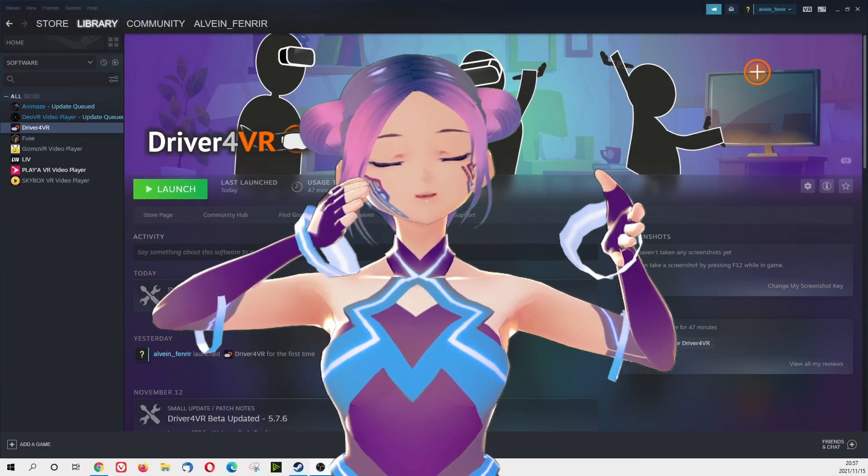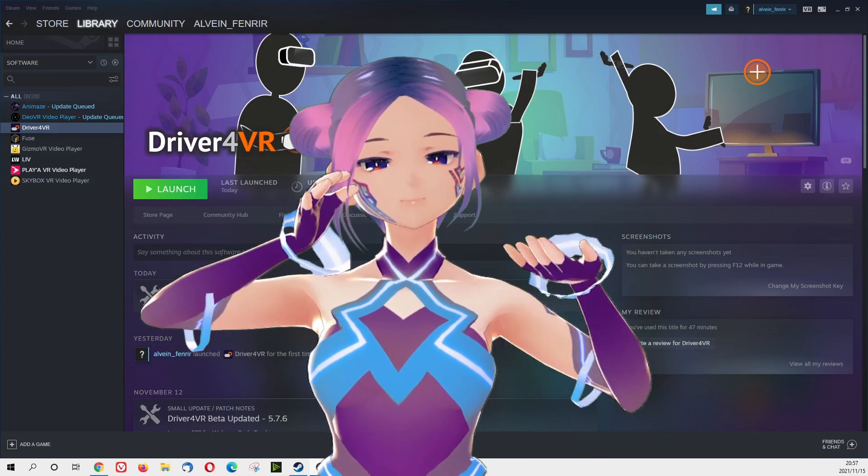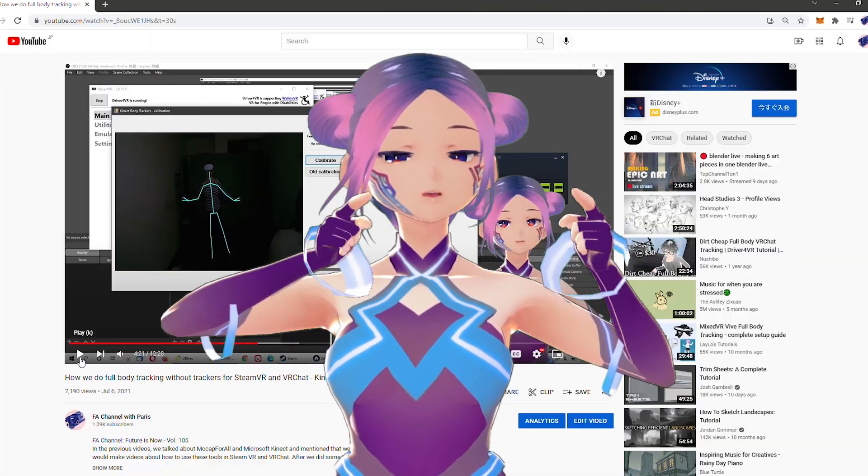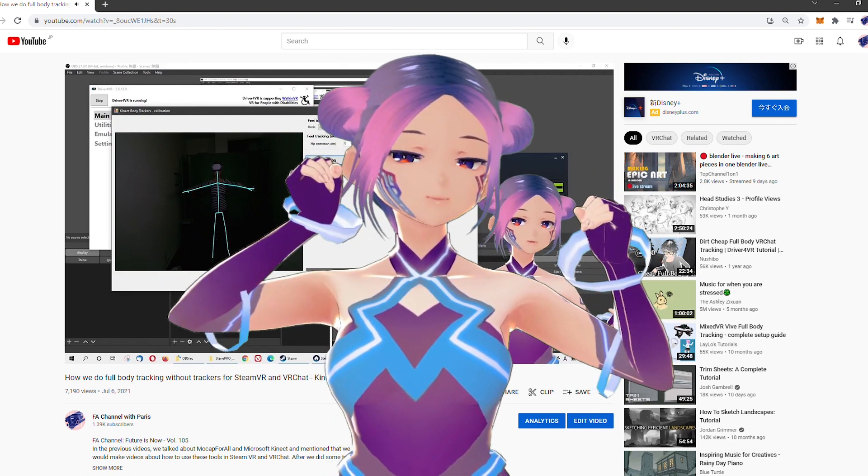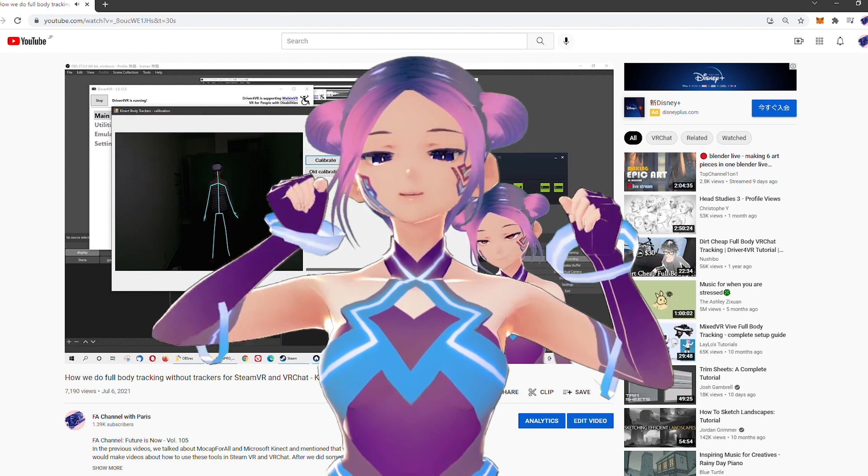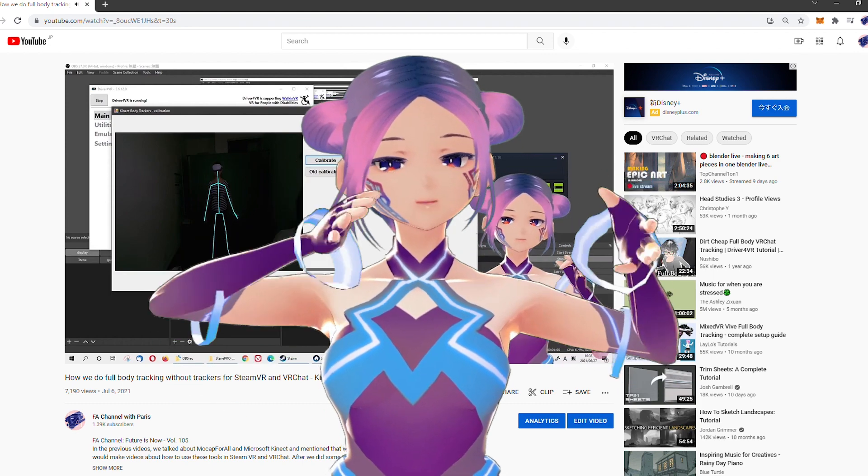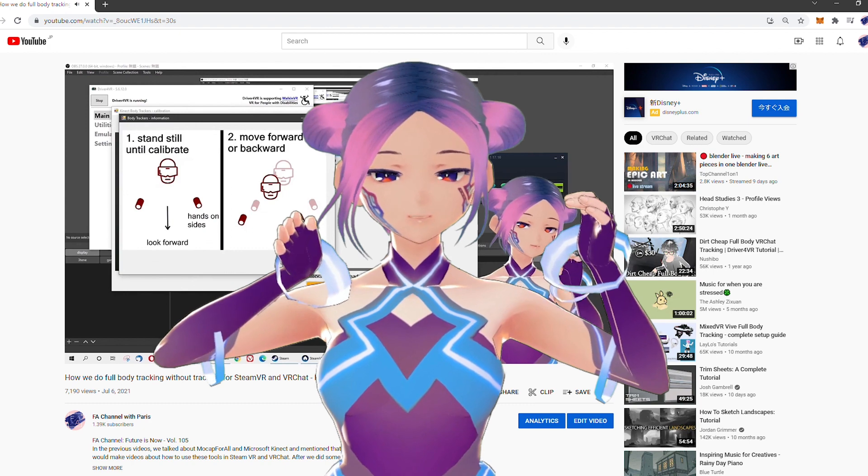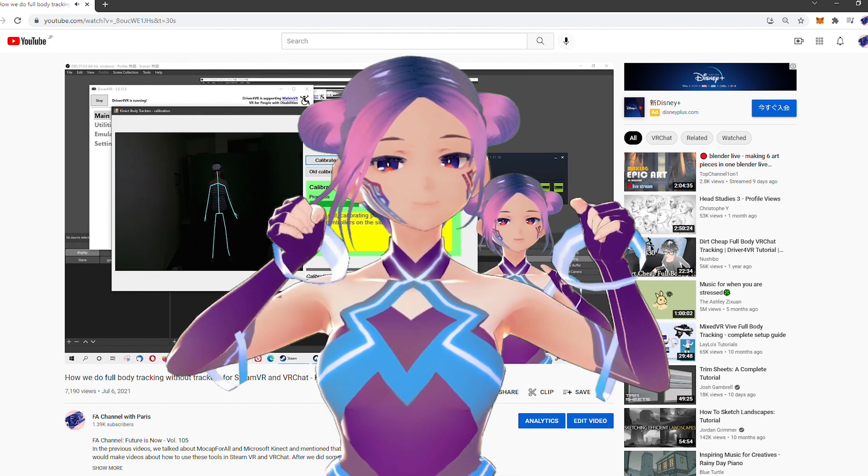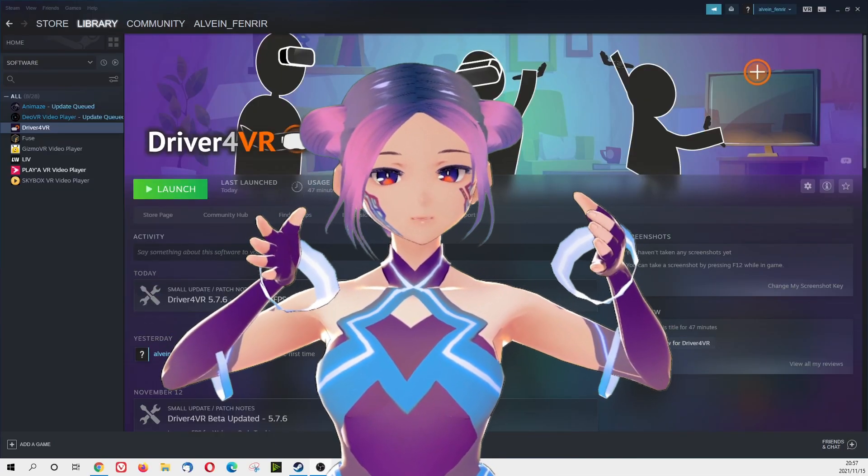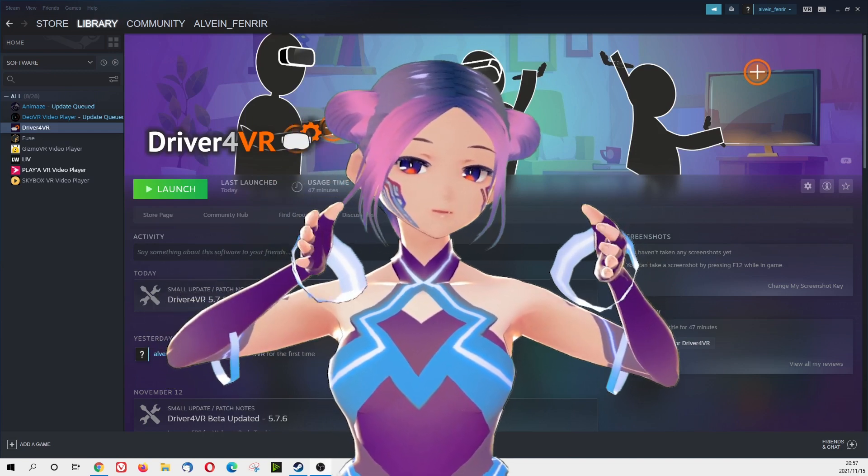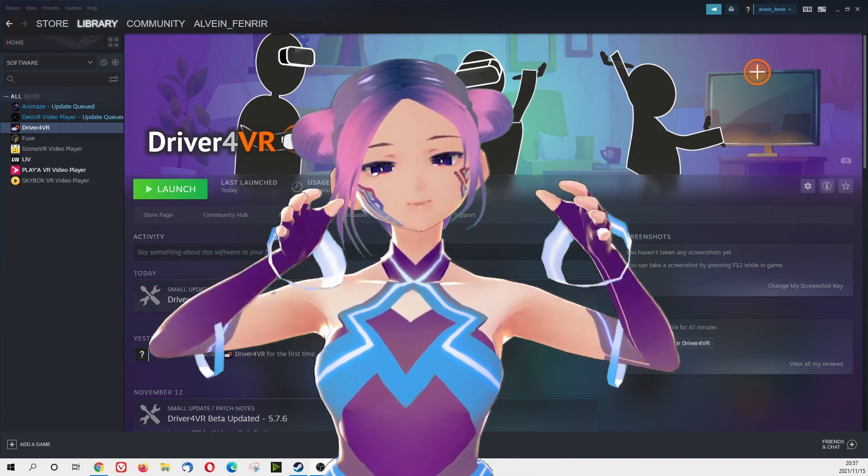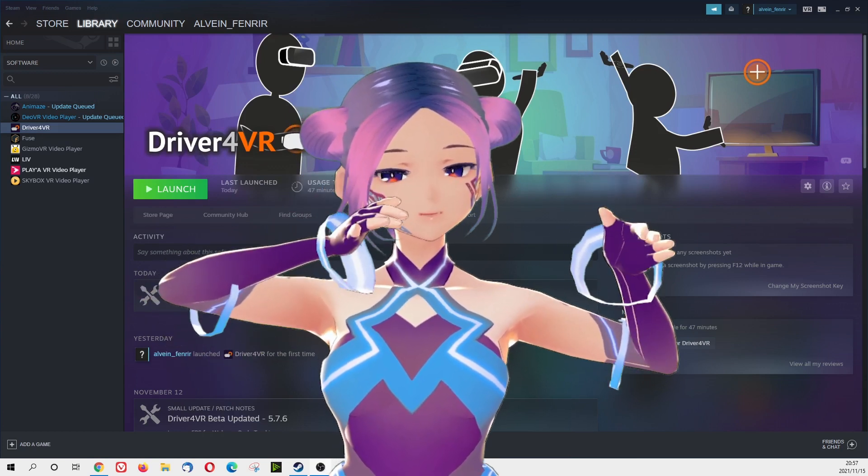So if you have watched our previous video, you may have seen we talked about Driver4VR using Kinect as full body tracking, which is pretty easy relatively, but with this new update, now you don't really need a Kinect anymore. All you need is a simple webcam, the HD webcam that you can get anywhere. I assume most people have webcam at home and the setup is very easy. I will go through it later.